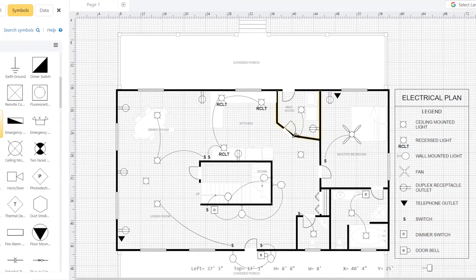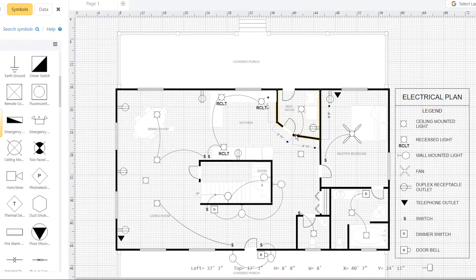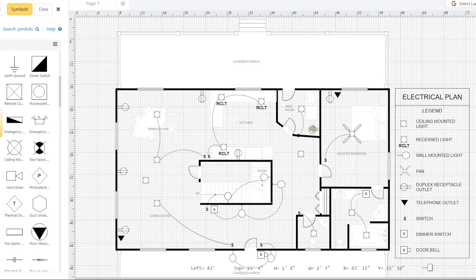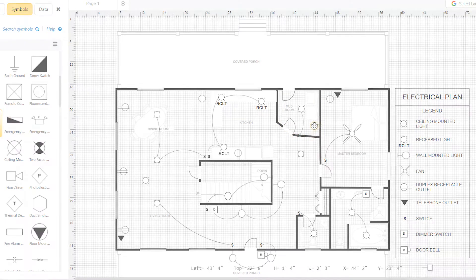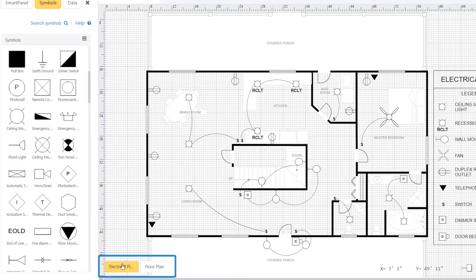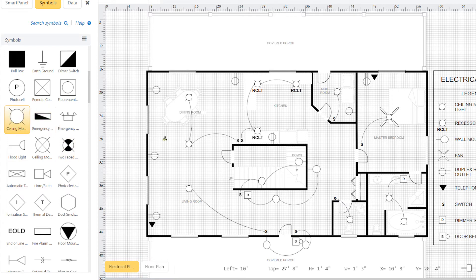You might have a harder time modifying the floor plan itself with electrical symbols in the way. It's cleaner to treat the electrical symbols as a separate group and layer them on top of the existing floor plan.